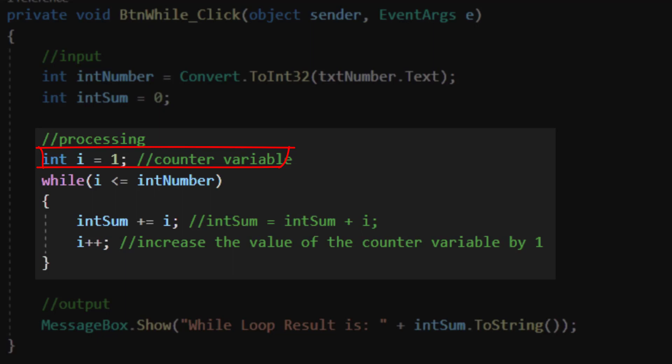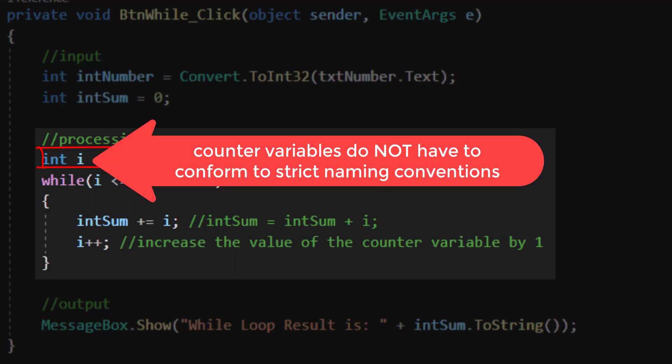You will also note that i does not follow our normal naming convention for variables in this class. For counter variables, we relax that criteria. If you want to use i's or j's or k's, you can for counter variables. However, if you want to use something more descriptive like int and then a descriptor, you are welcome to do so.